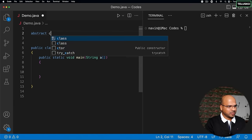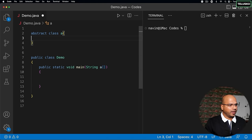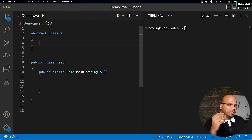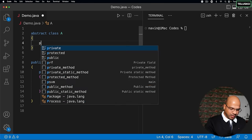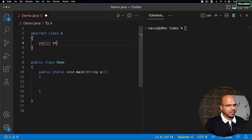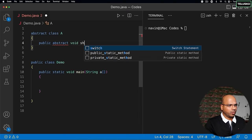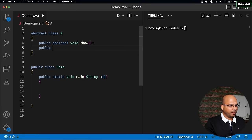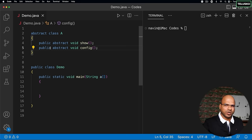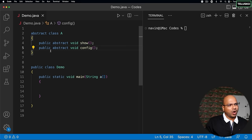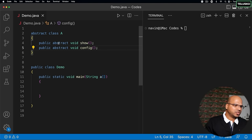In this video we'll talk about interfaces. Before we start, let's talk about the abstract class. In an abstract class we can create abstract methods and normal methods, but if we have an abstract class which only has abstract methods — for example, public abstract void show and public abstract void config — there is no compulsion to have non-abstract (concrete) methods.